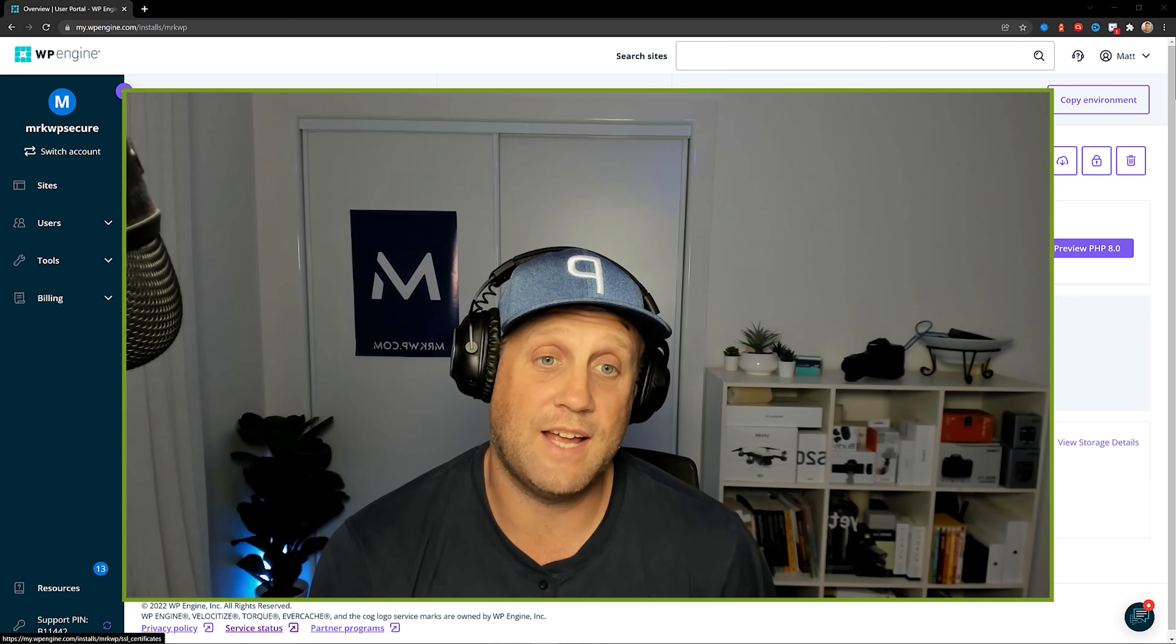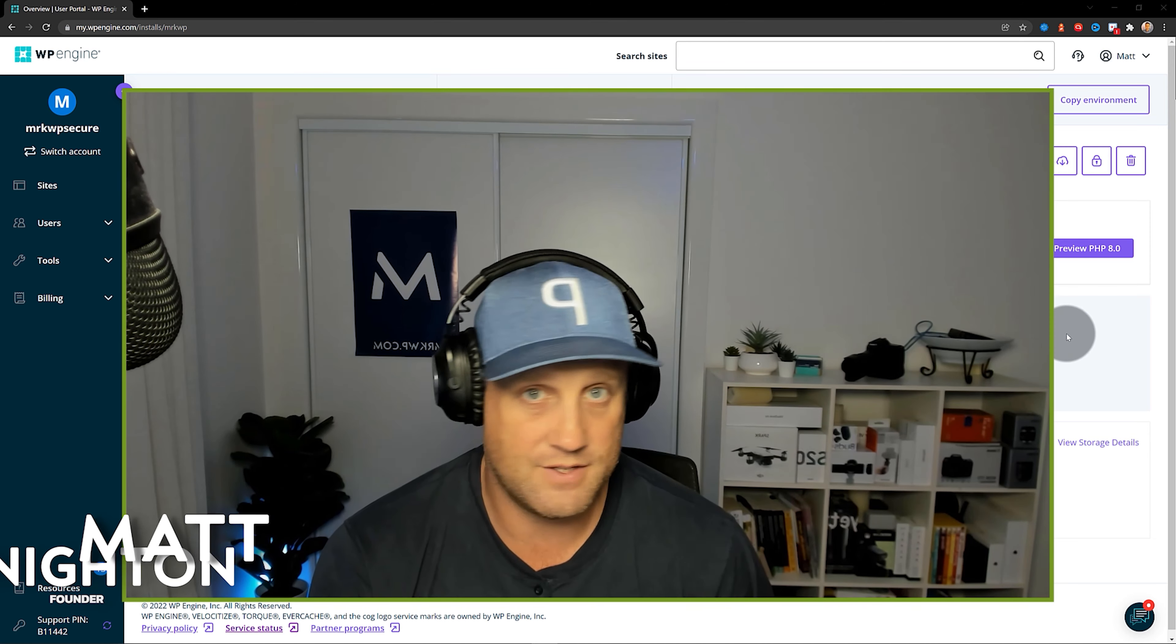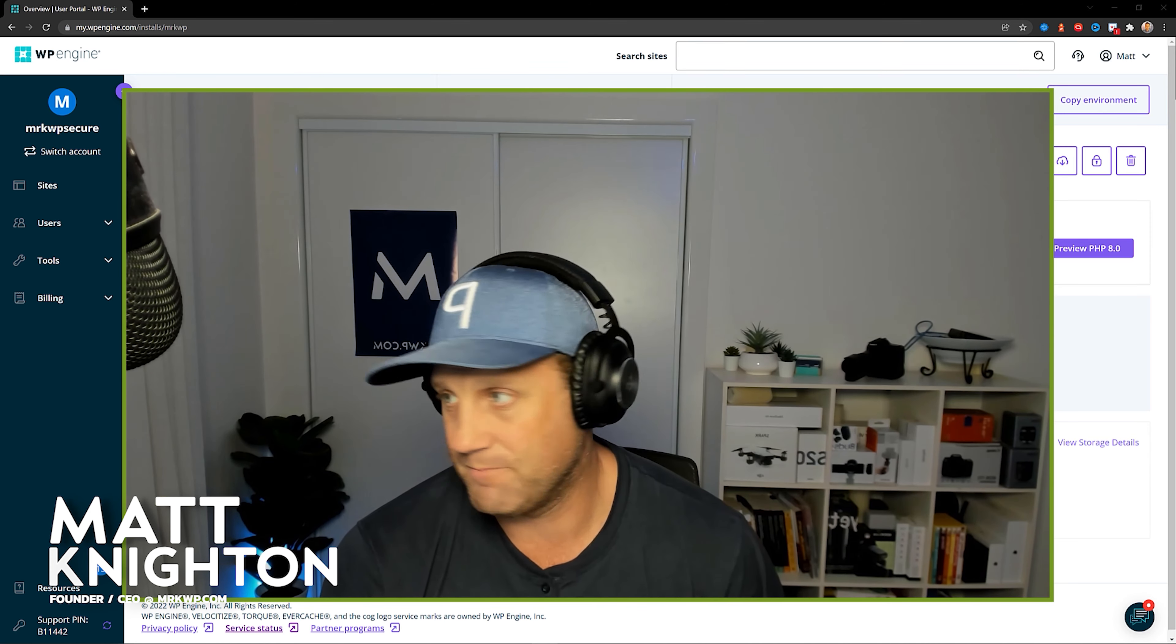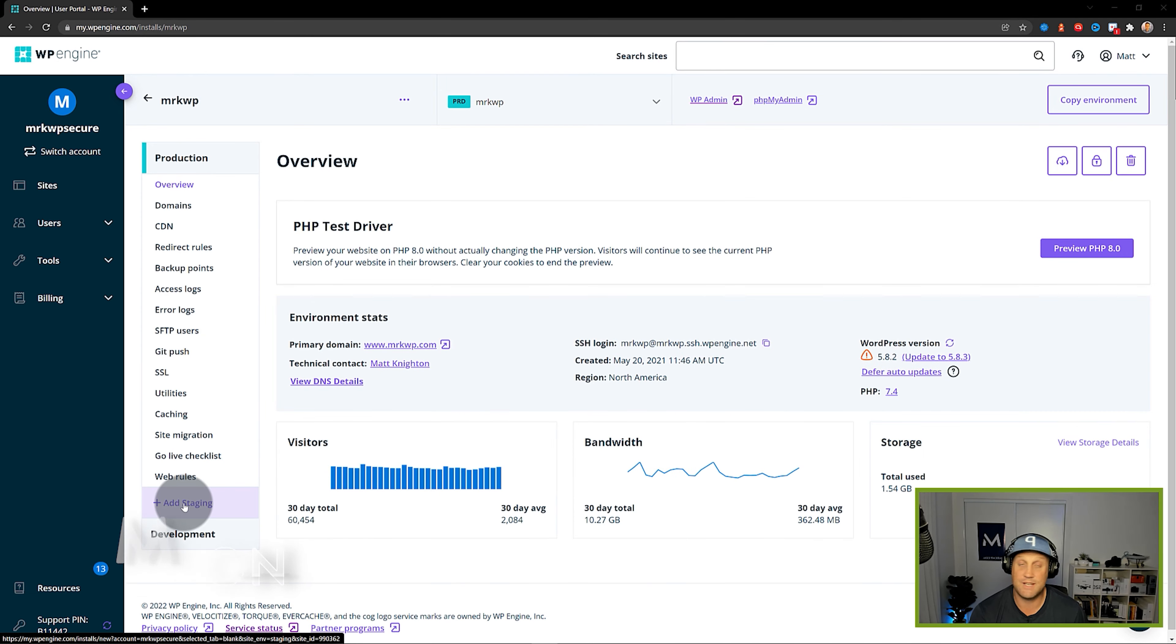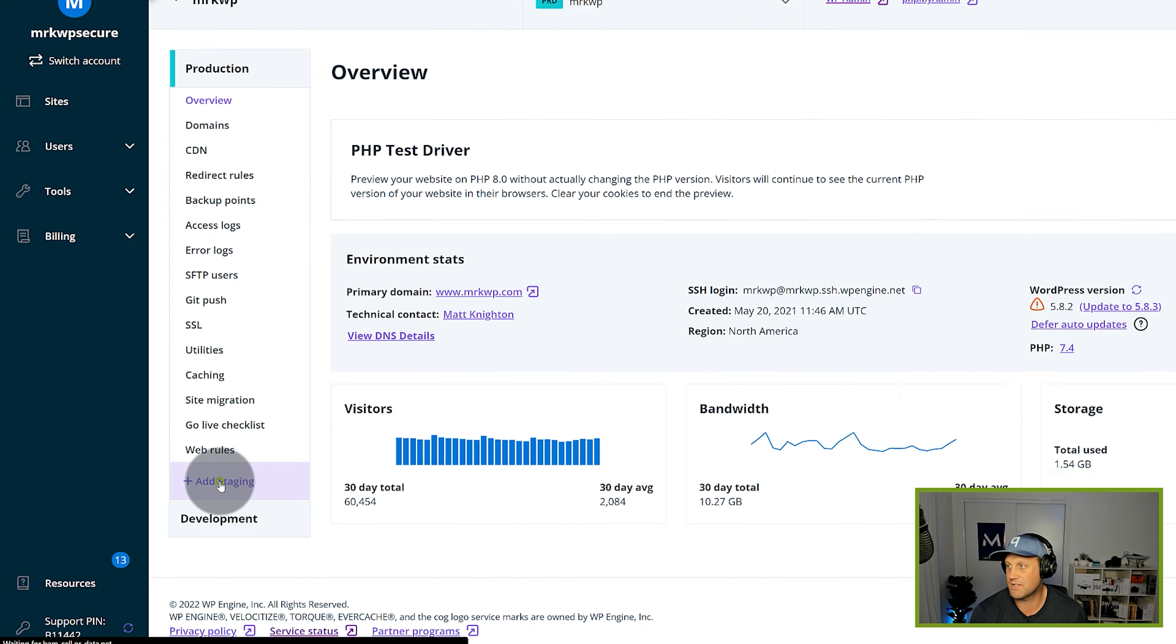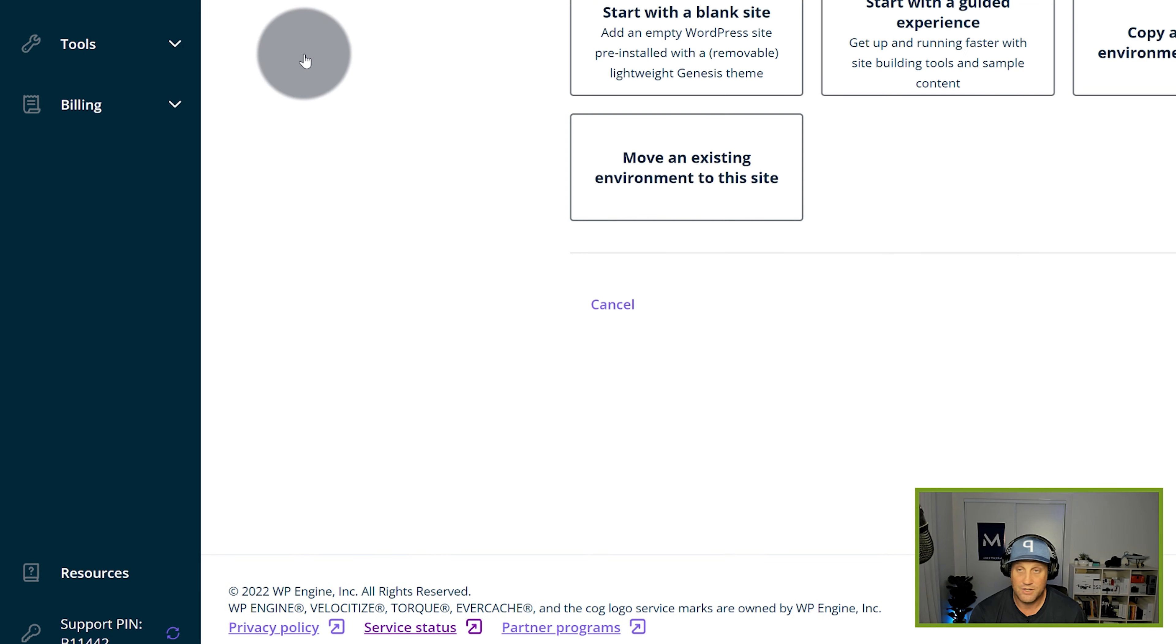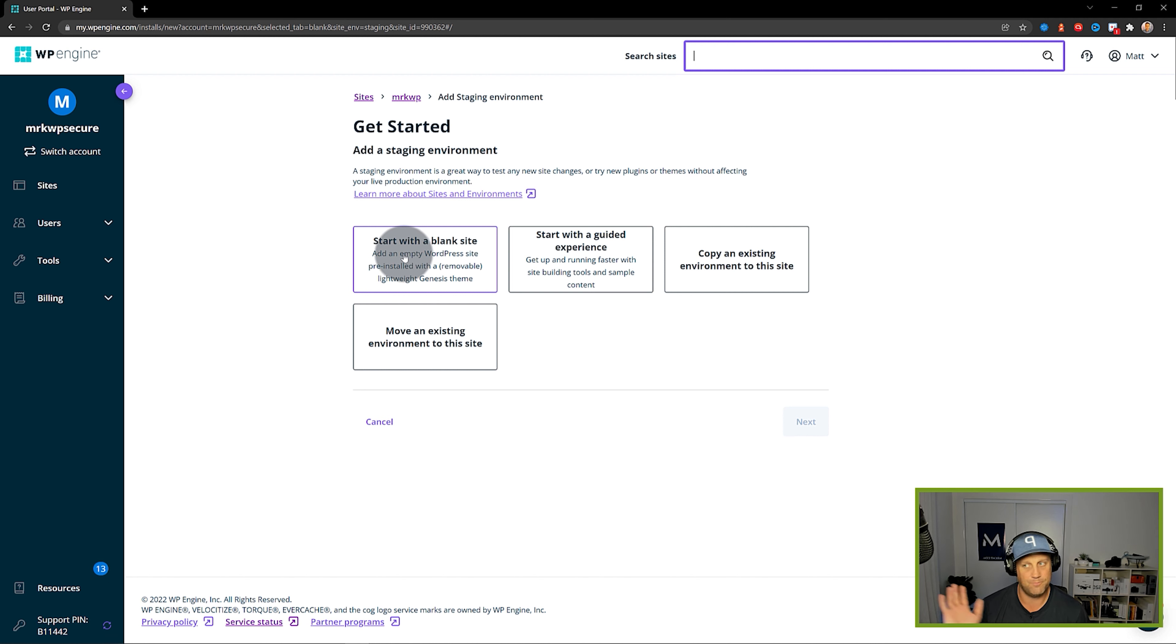So how do you test out WordPress 5.9 RC1 inside WP Engine? First thing I'm going to add a staging environment to my site. So I click add staging. You may already have one of these, so if you do you can just go to the next step.